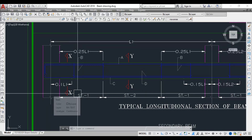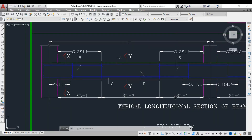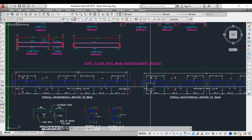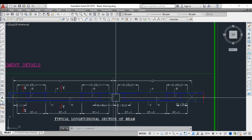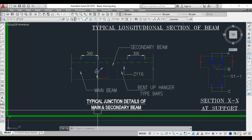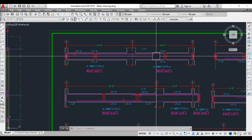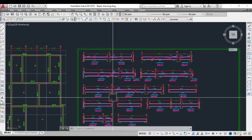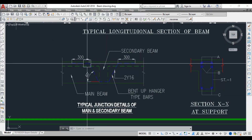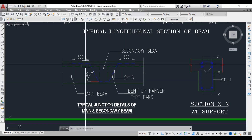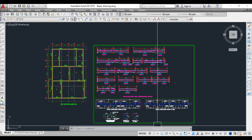Stirrups should always be provided more closely at the supports and with wider spacing at the mid-span. There is also a typical longitudinal section where one support is a beam support rather than a column. Finally, the typical junction detail shows how to provide reinforcement where a secondary beam rests on a primary beam. When the load is heavy, a bent-up hanger-type bar in a V-shape is provided at this junction. Thank you for watching, and please comment if you have any doubts.